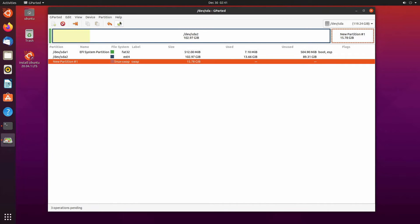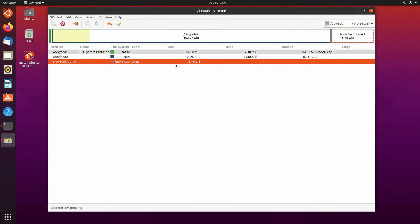Following that you can now apply all operations. Again just verify that you did things properly or else you can mess up your disk partition.